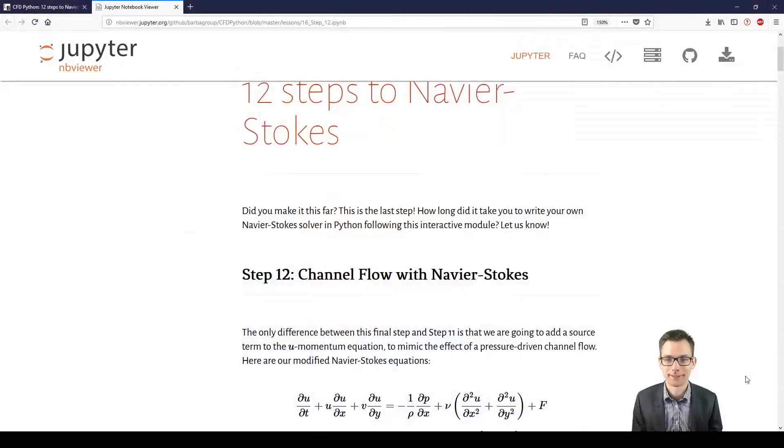Hi there and welcome to this video about Solid Thinking Compose. Today is the last step of the 12 steps to Navier-Stokes equation, which is step number 12, and this is a channel flow. So let's get started.